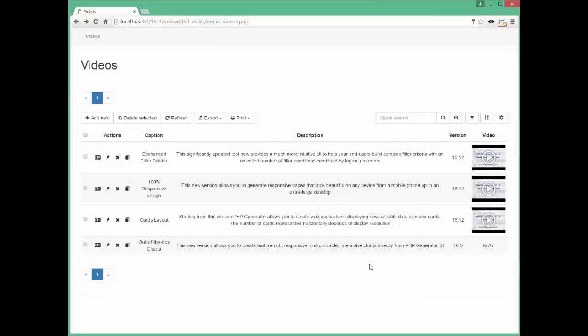I have to admit, we haven't completed the fourth video yet, so the null word is displayed in the corresponding row. But you can change that. You can define a custom character string to be displayed instead of that awkward word.